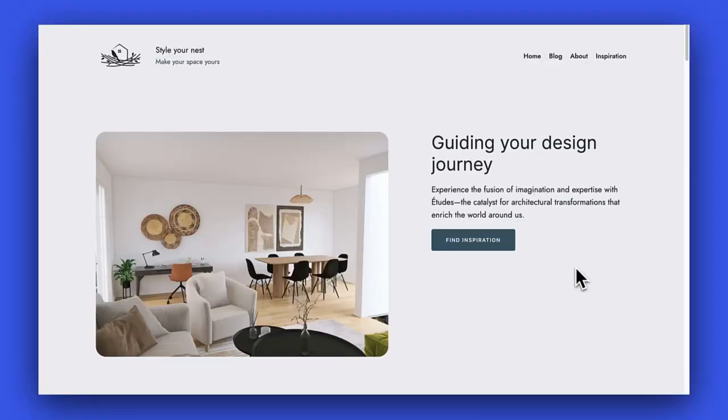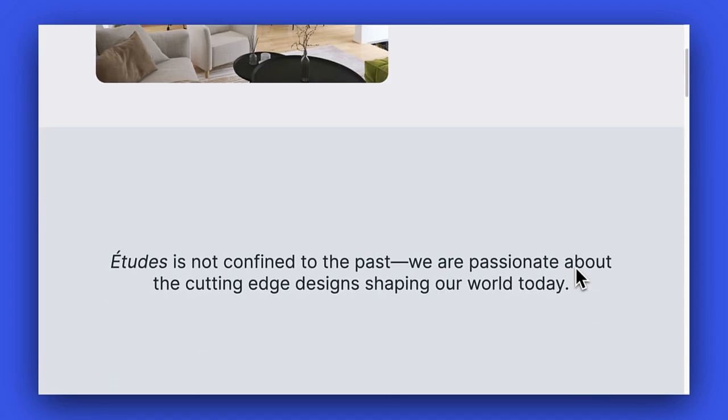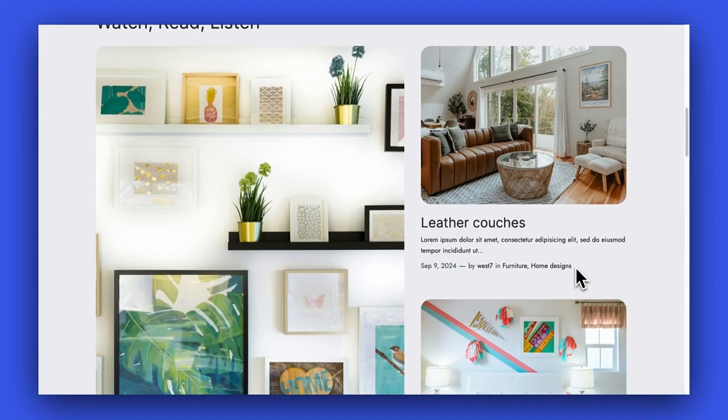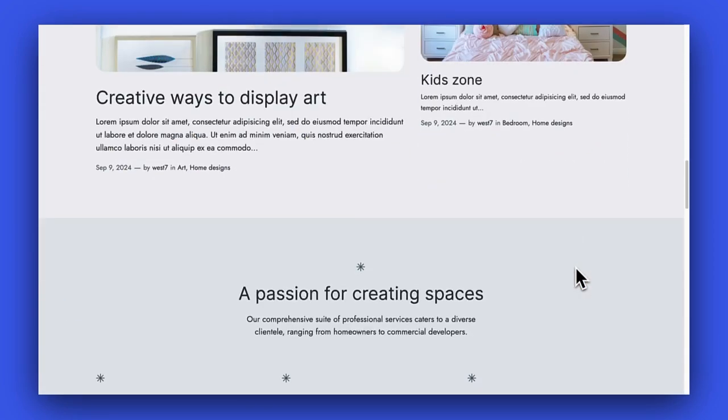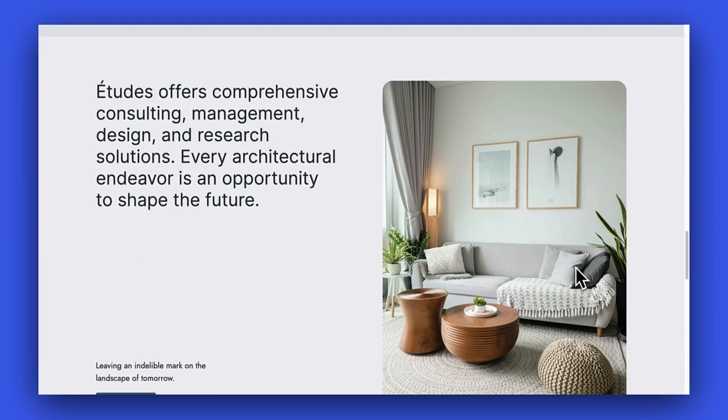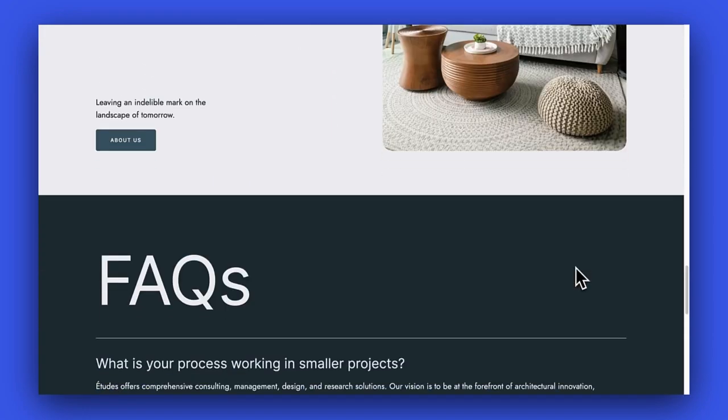Next, I want to show you how you can build an entire page using individual patterns or even a page pattern, depending on the theme that you're using. Check out this homepage I created using the 2024 theme and available patterns. It was super easy thanks to these premade designs.